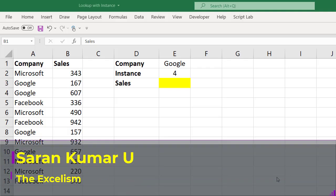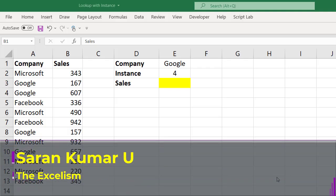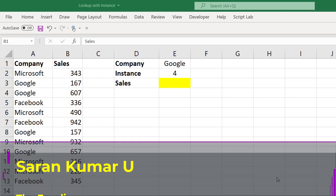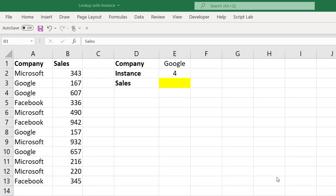My name is Saran Kumar. Welcome to my channel TheExcelism. Friends, in this video I would like to discuss about lookup value based on the instance.